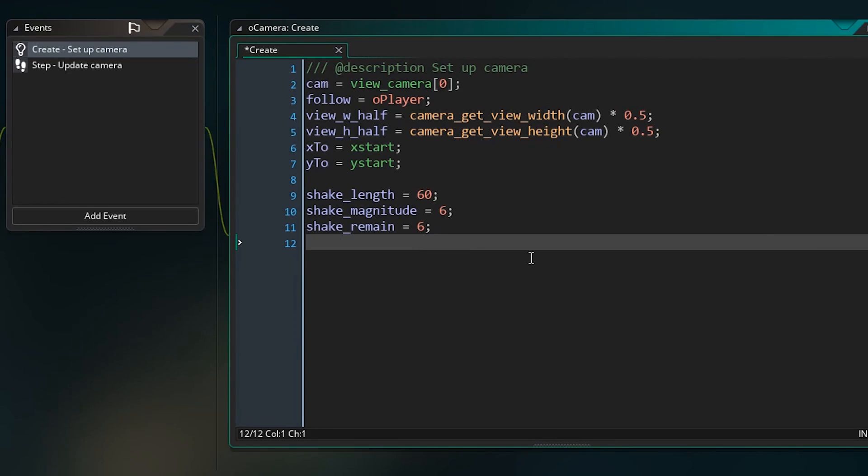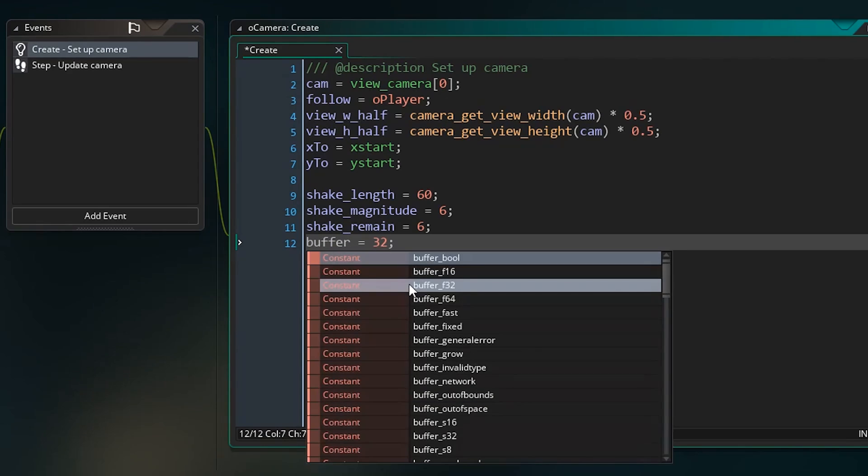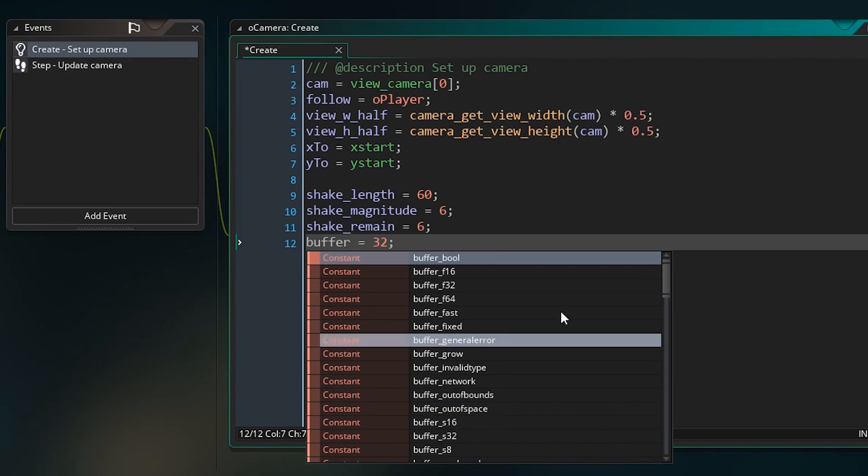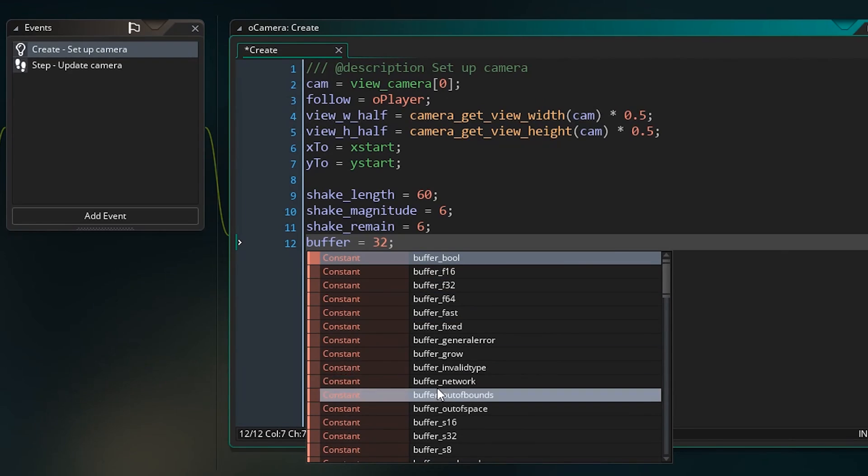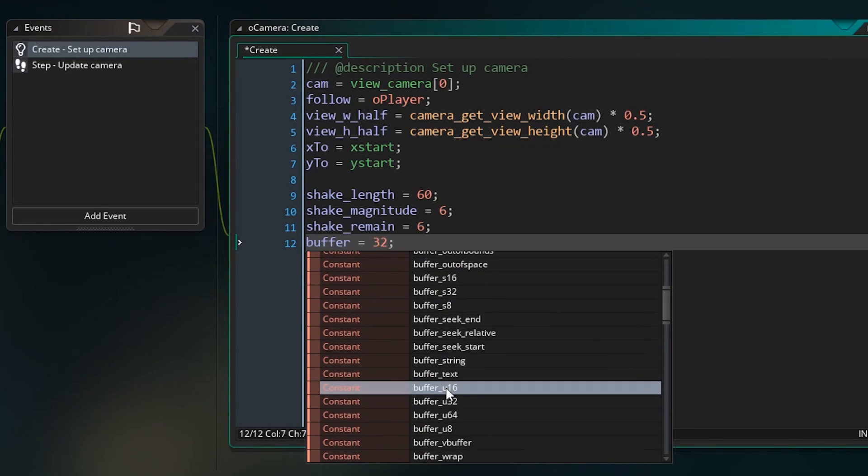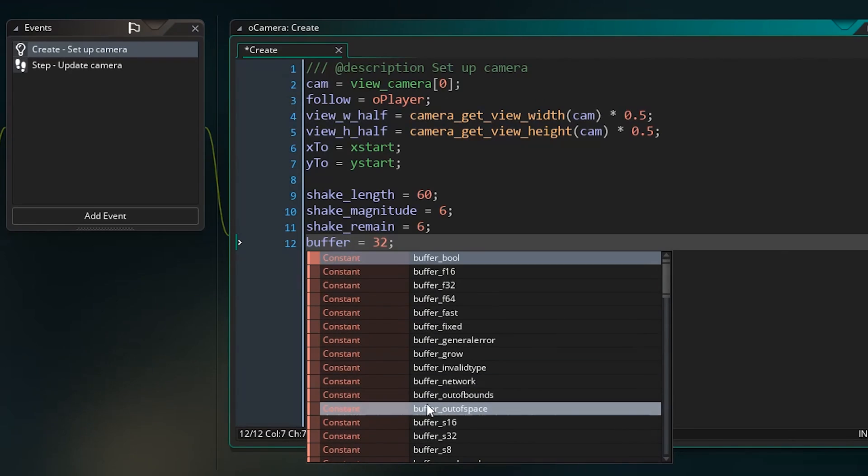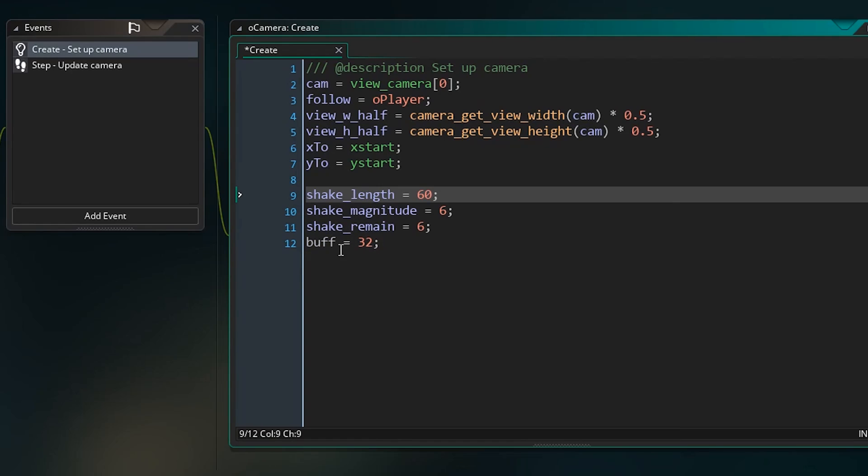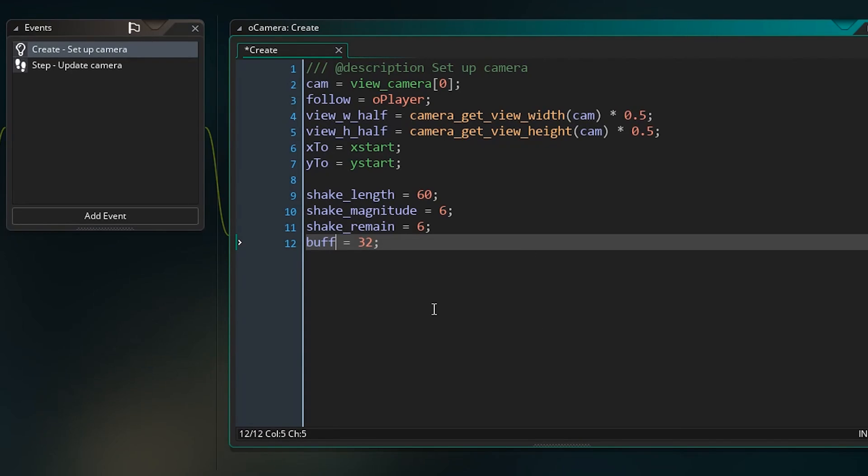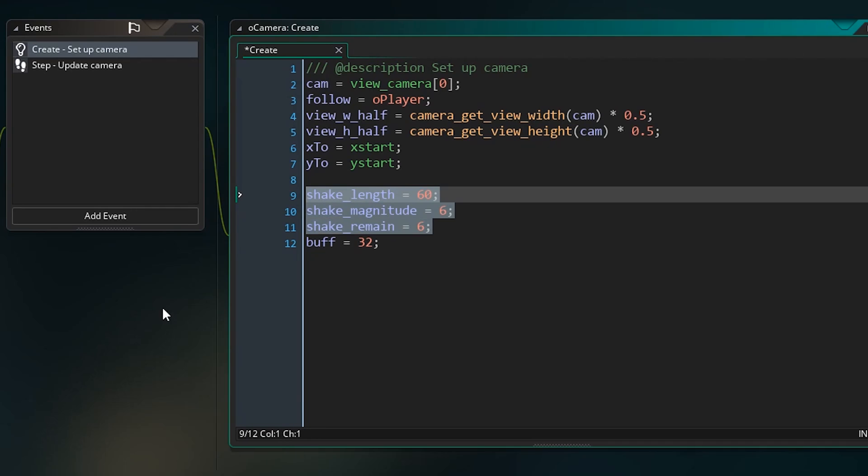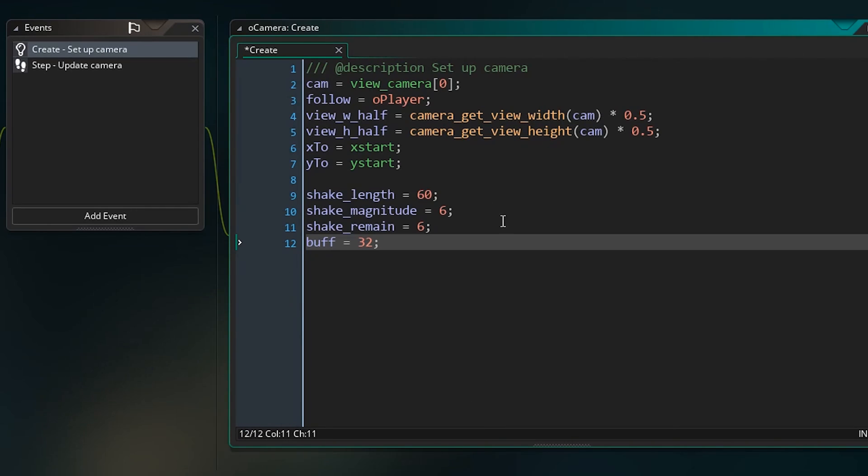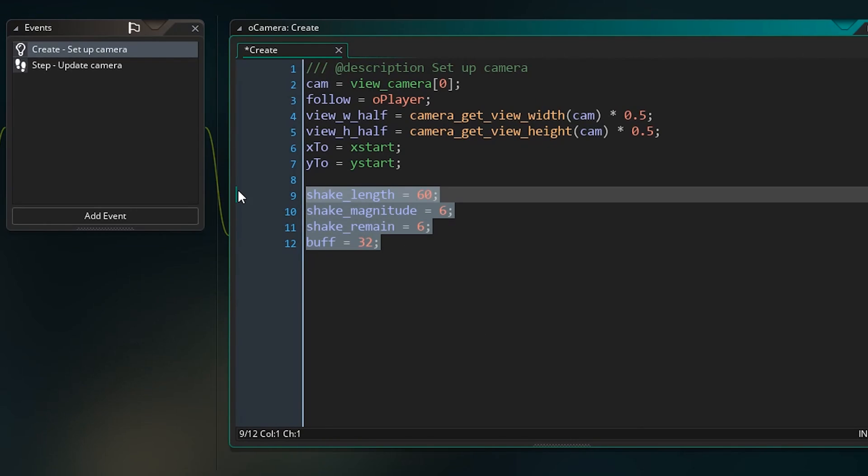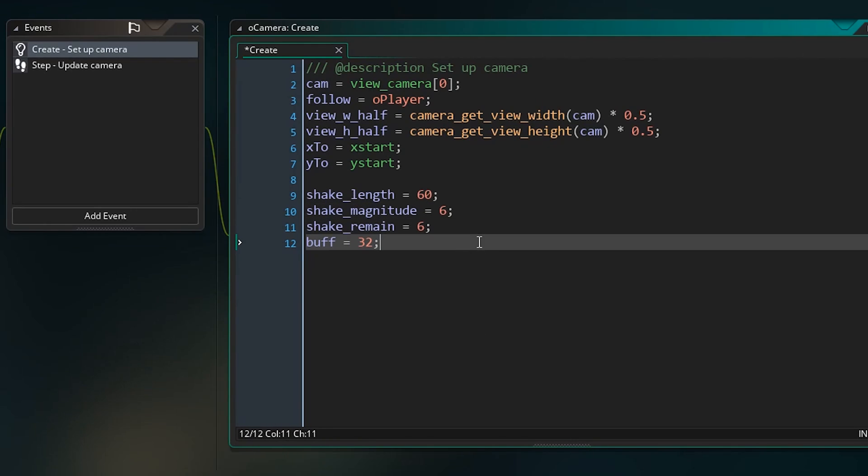Only one more variable I want to set up in here, and I'm going to type buff equal 32. Buff short for buffer, but I didn't want to write buffer because buffers are an actual thing in GameMaker, and even though buffer itself isn't a specific constant, since there's a lot of stuff involving that, it might be a constant one day for all I know. So I'm just going to use buff because I literally mean it in the sense that we're going to add a bit of a buffer to our camera position to make sure that we don't shake the screen outside of the game room. Again, you'll see what I mean as we get into it. But those are the variables we need for now, and those are the numbers I want you to set them to.